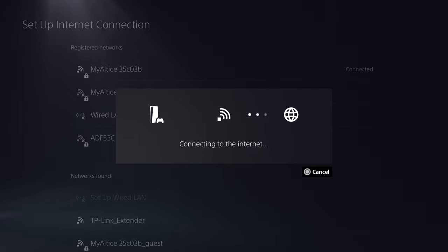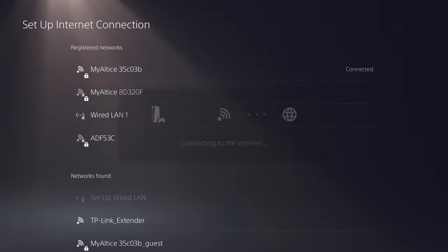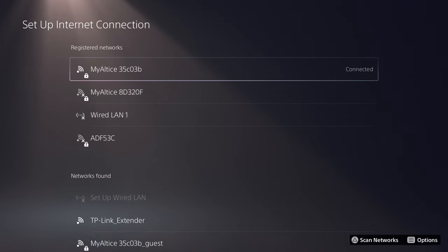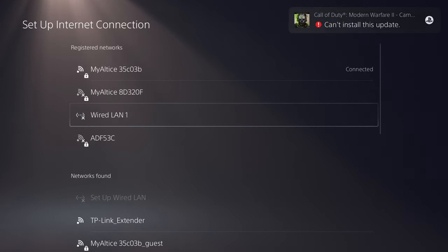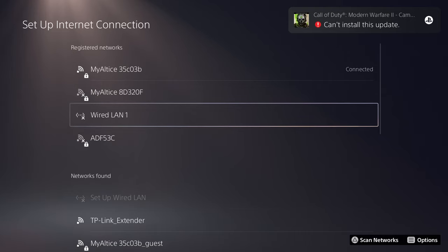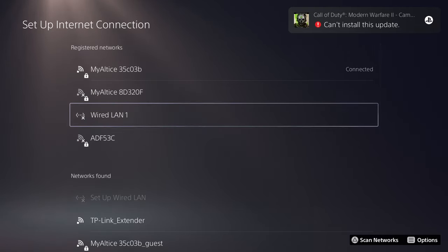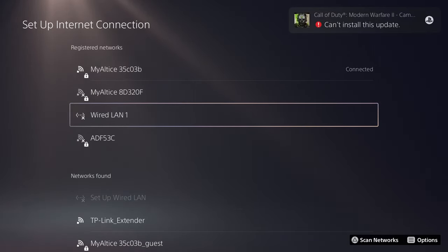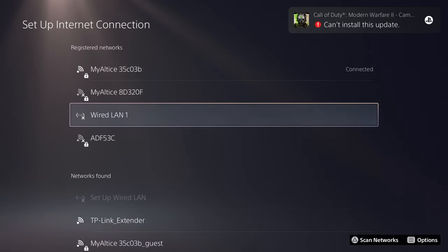The other thing you can do is, instead of connecting to Wi-Fi, you can connect it directly to an Ethernet cable from your router. So that helps as well. Try to give that a shot and see if that works for you.